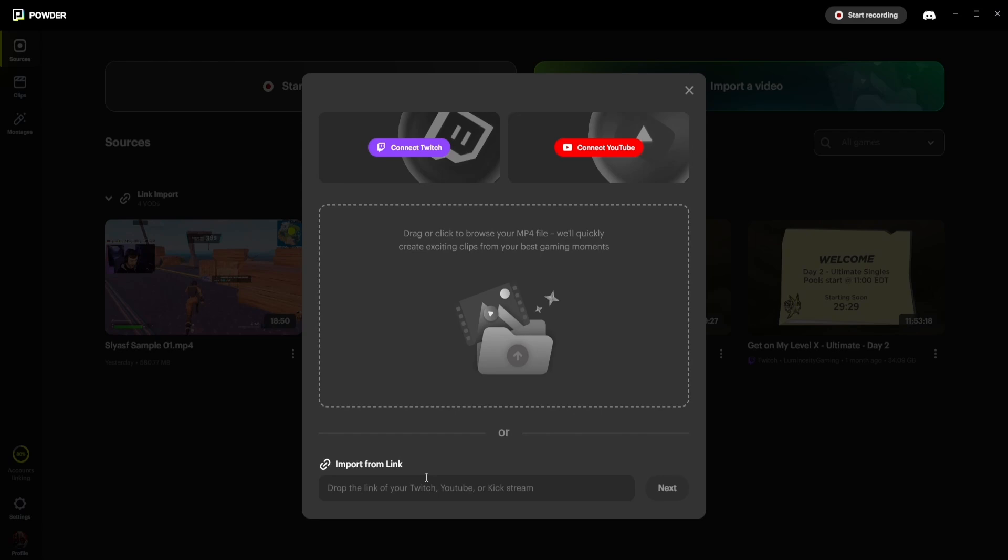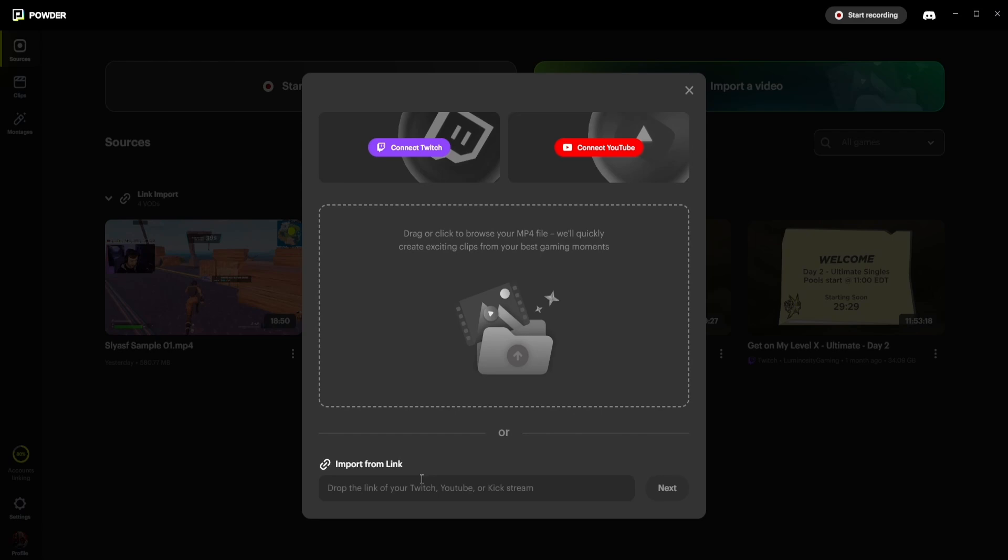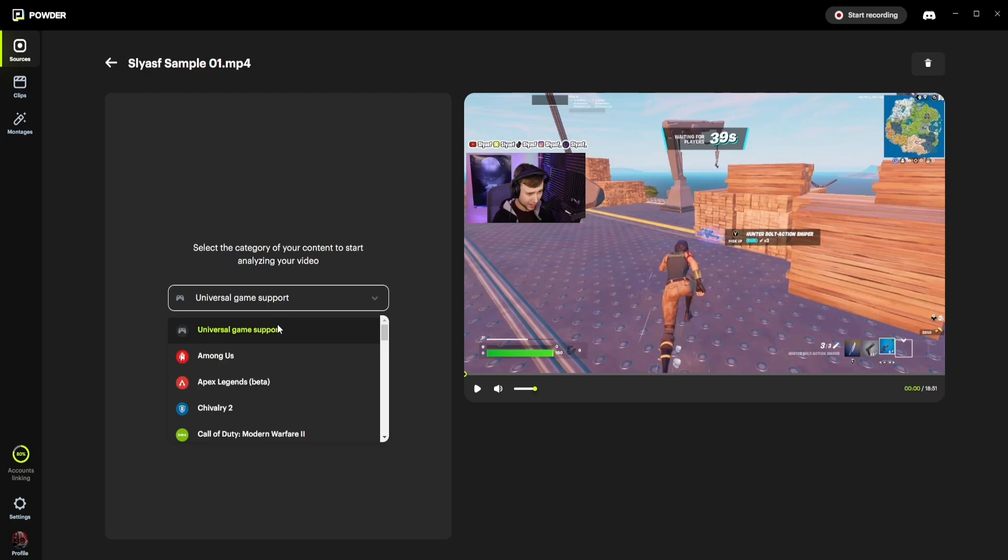Once your recording is done, or you've uploaded your stream, you're ready to extract some amazing clips. The first step is to choose the game that you're playing on stream or in your gameplay recording if it is in our list of supported games.